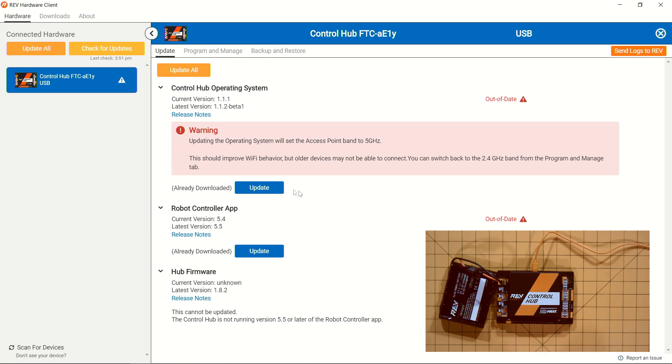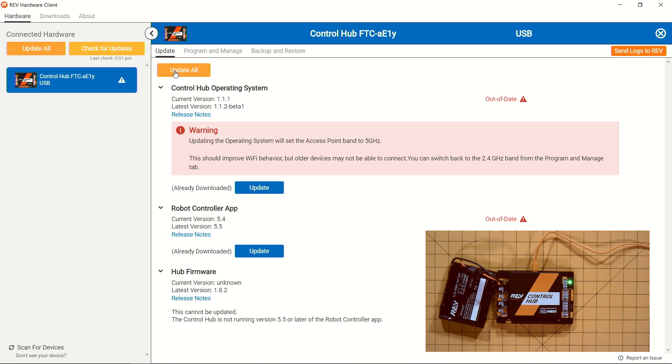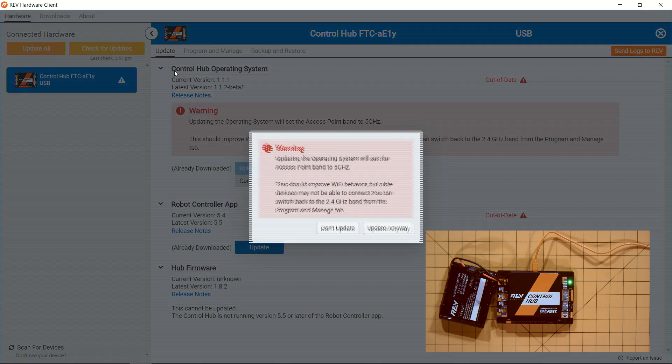Now we can go through the process of updating either one of these individually, as well as downloading them if they weren't already downloaded, or what we're going to do this time is we're just going to update all of the objects on our device. So we click on Update All.